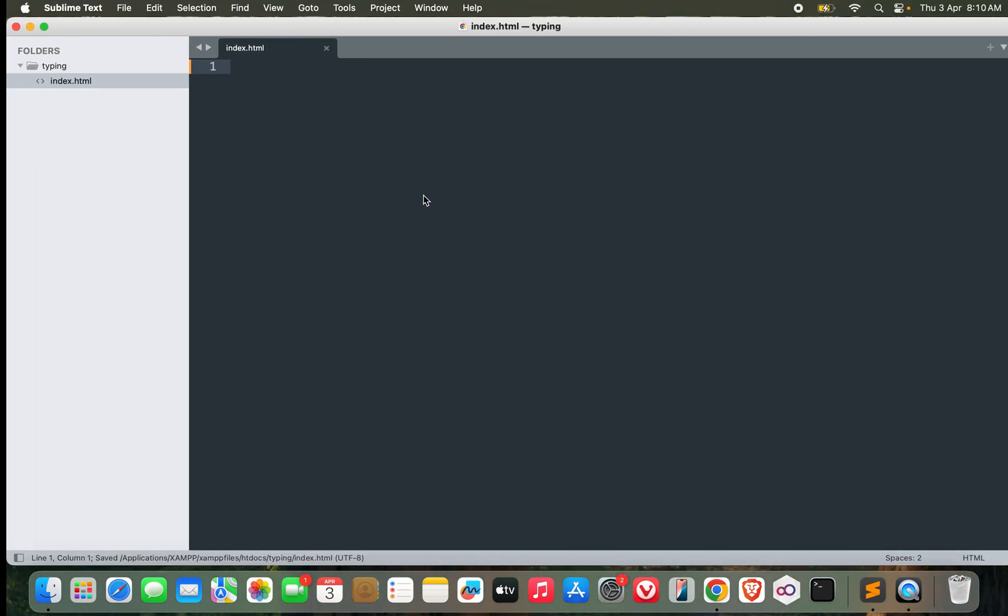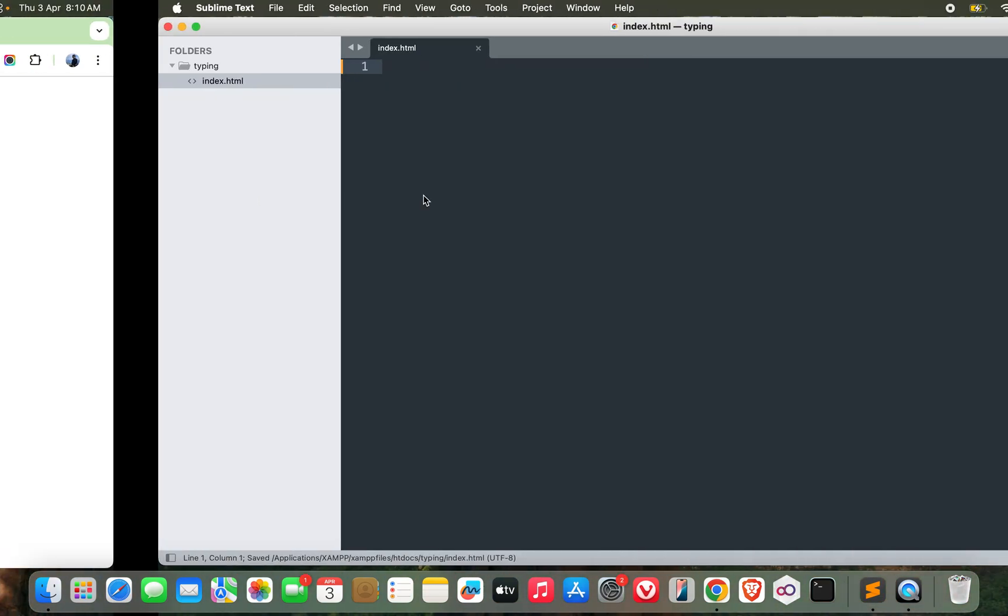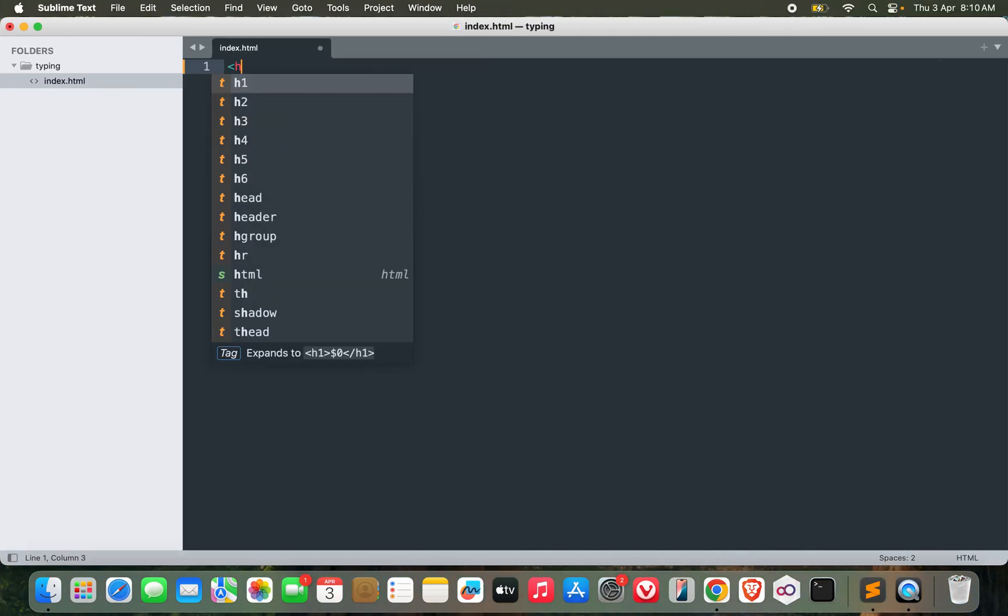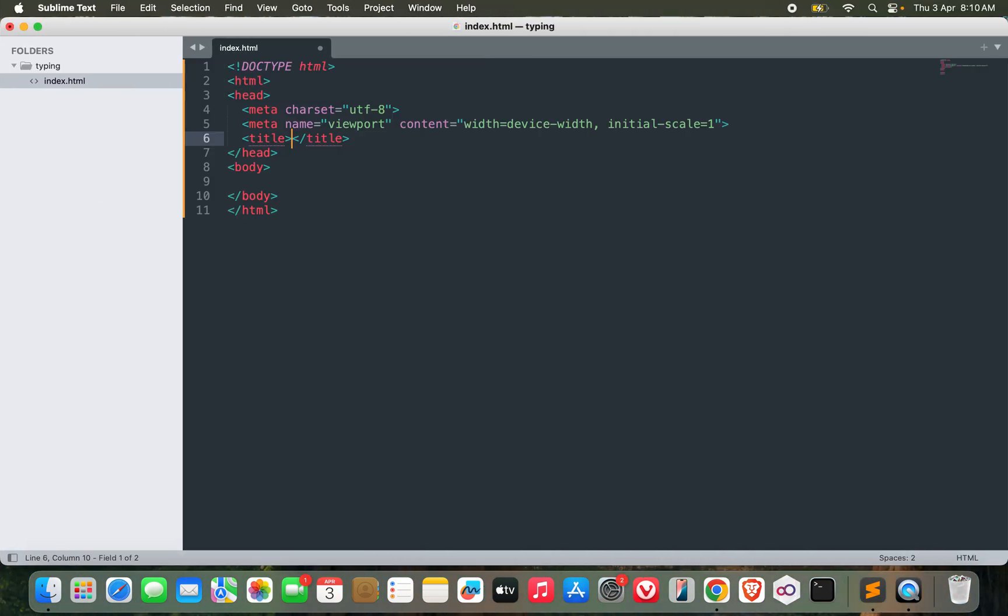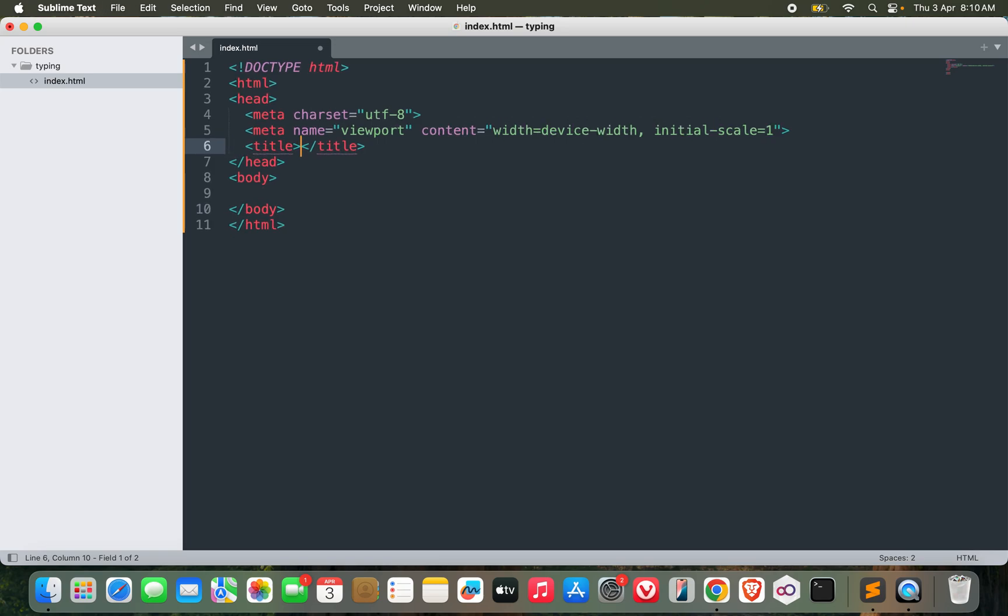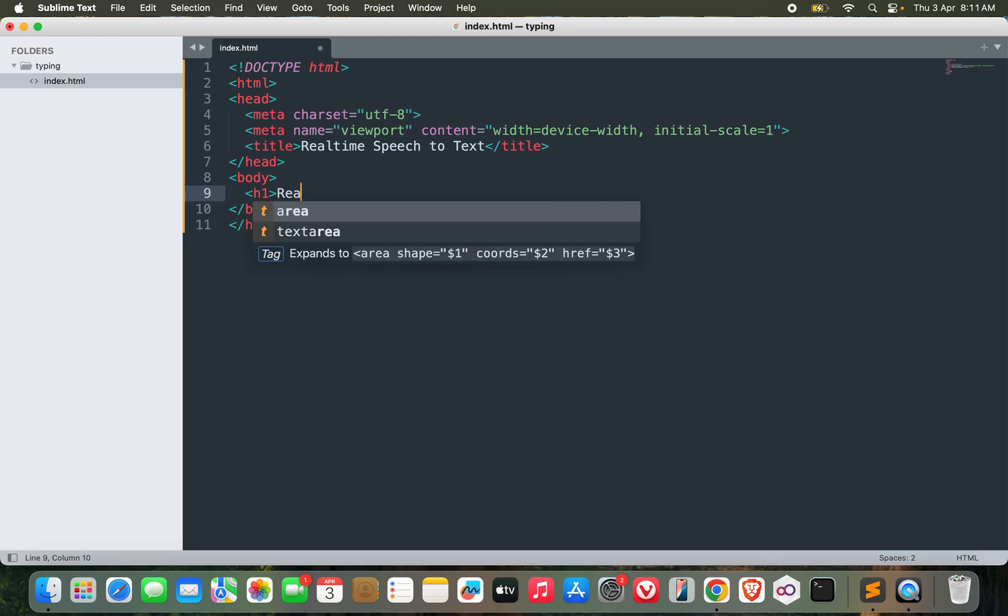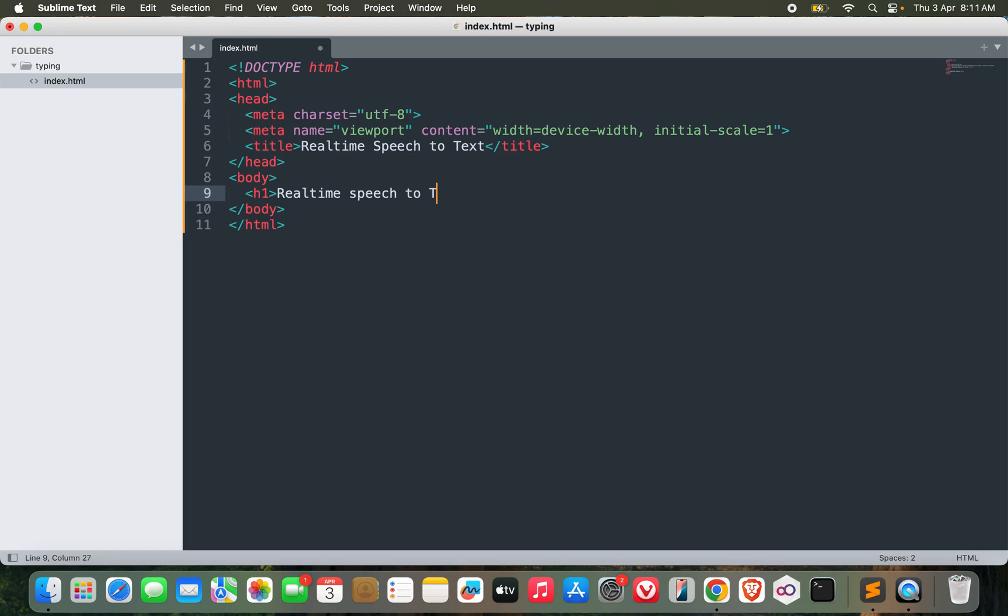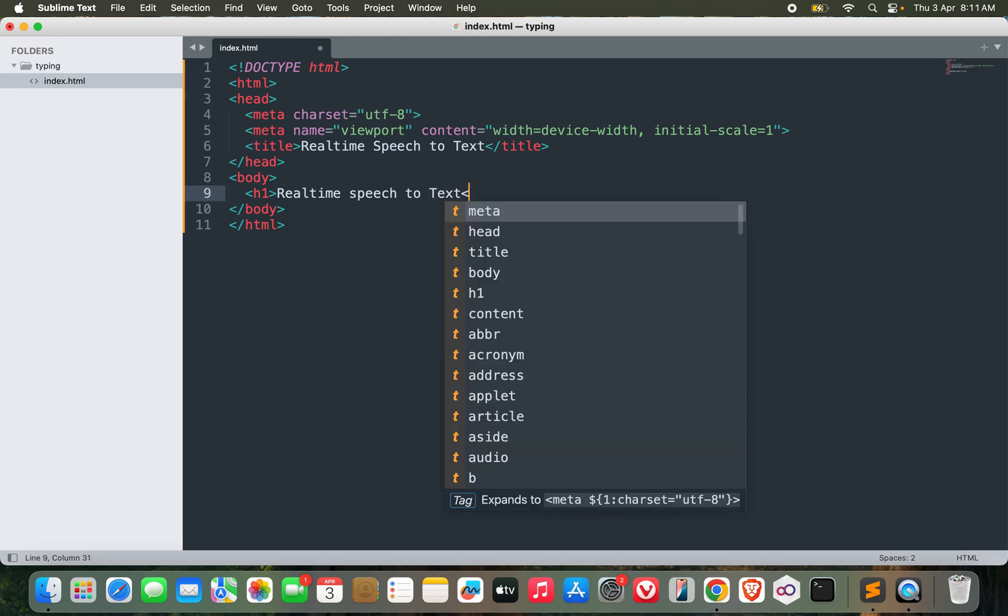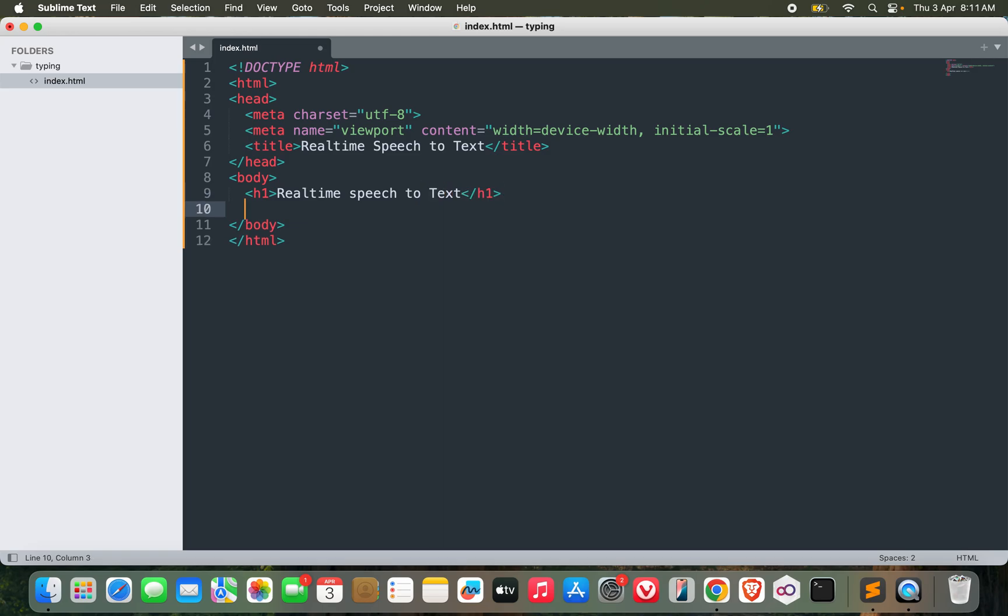Let's start with some HTML. We can call it real-time speech to text. Let's go with h1 real-time speech to text. ID equals text box.